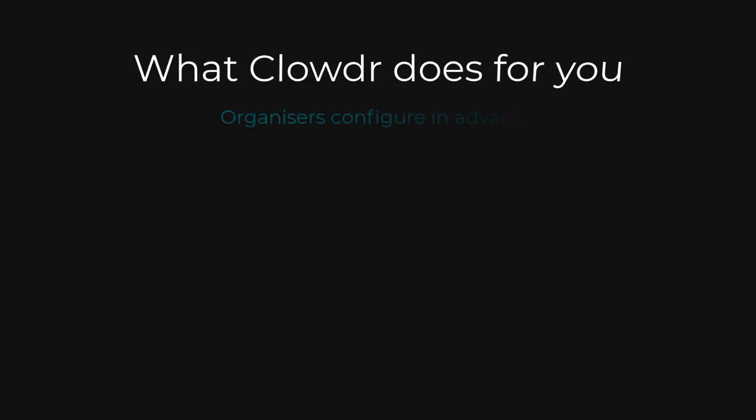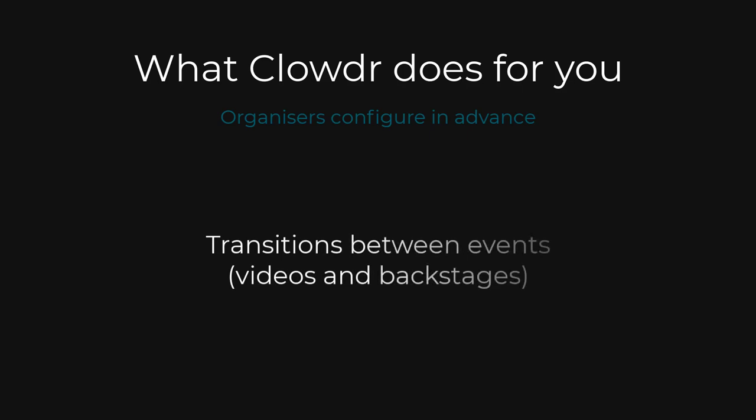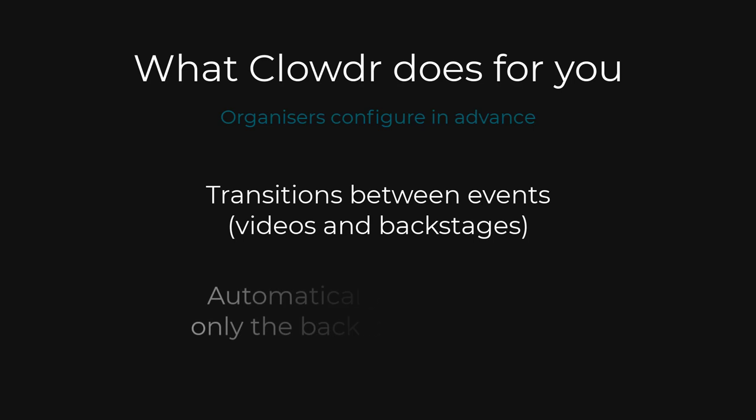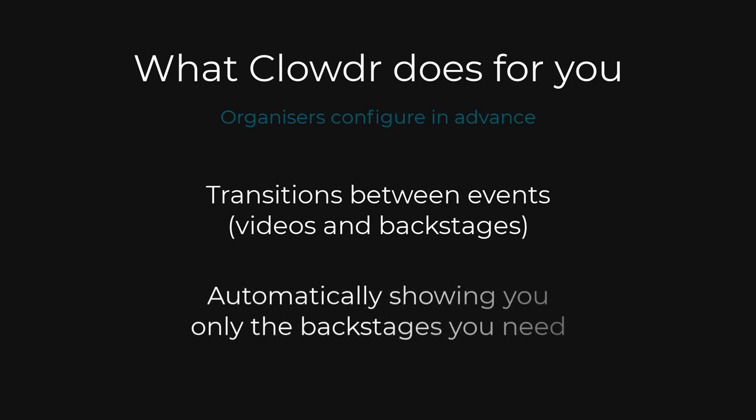Clouder handles everything else for you including automatically transitioning your backstage area into and out of the stream according to the schedule. Your conference organizers will have added you to your events in advance so Clouder knows which events you're due to chair or present at.